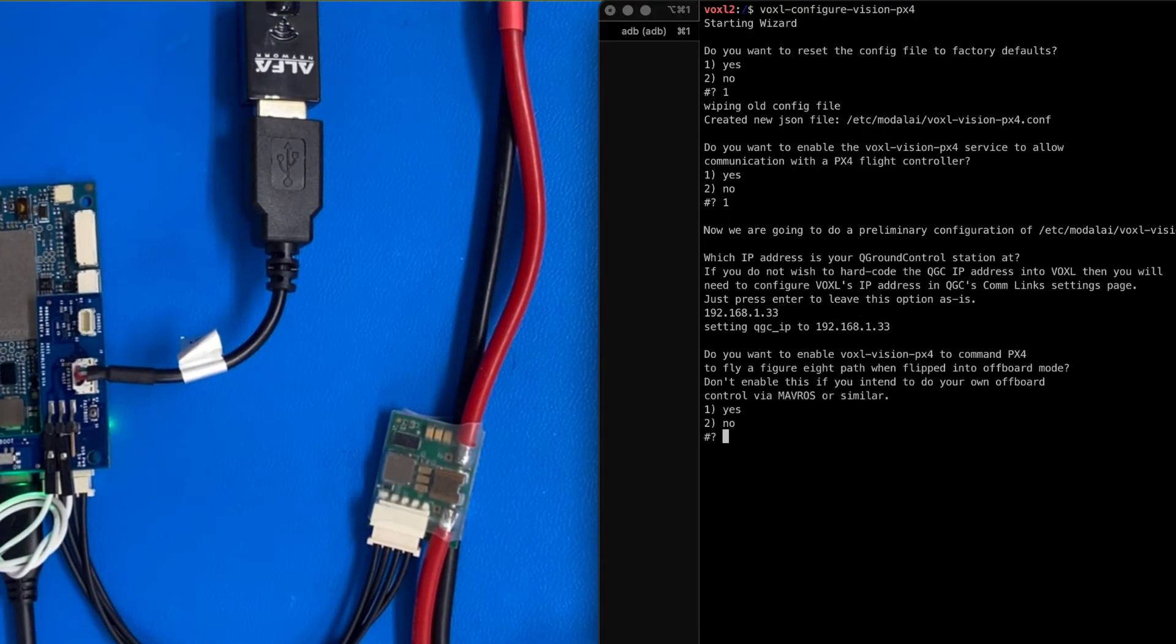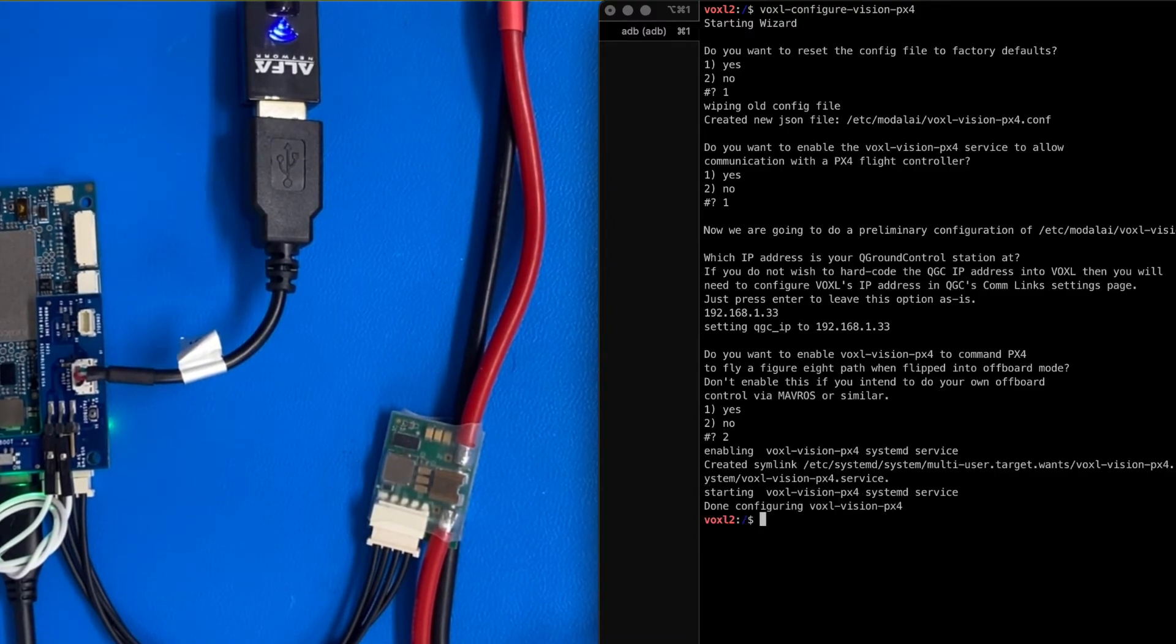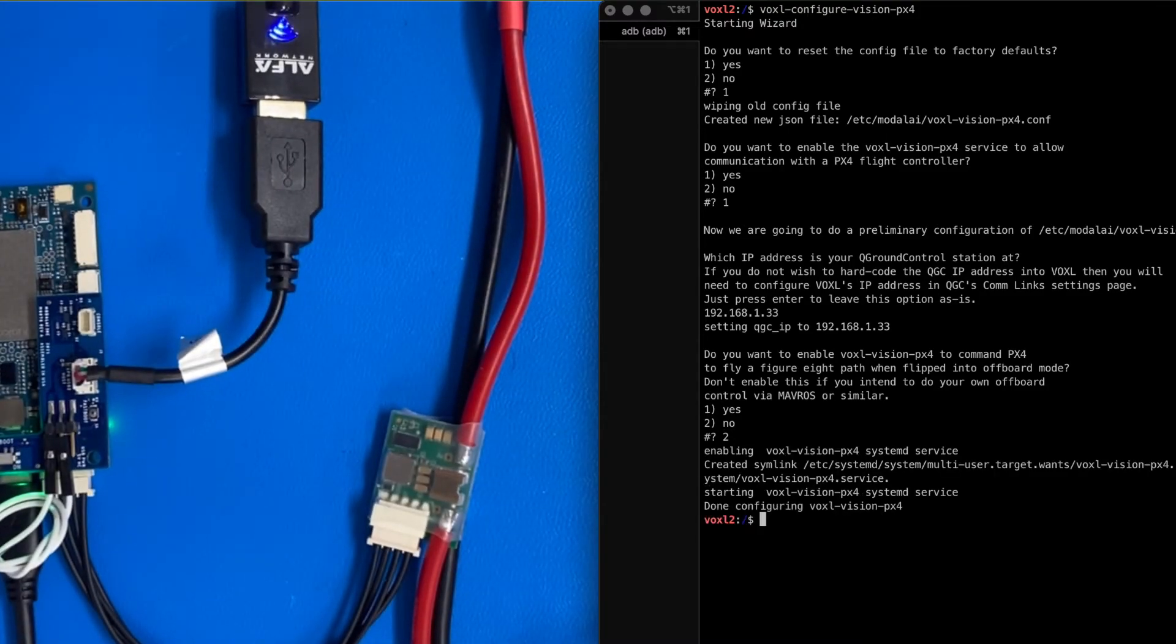All right. This is asking do we want to allow some offboard modes for right now? I'm just going to say no. Cool. That's it. All right. So at this point,